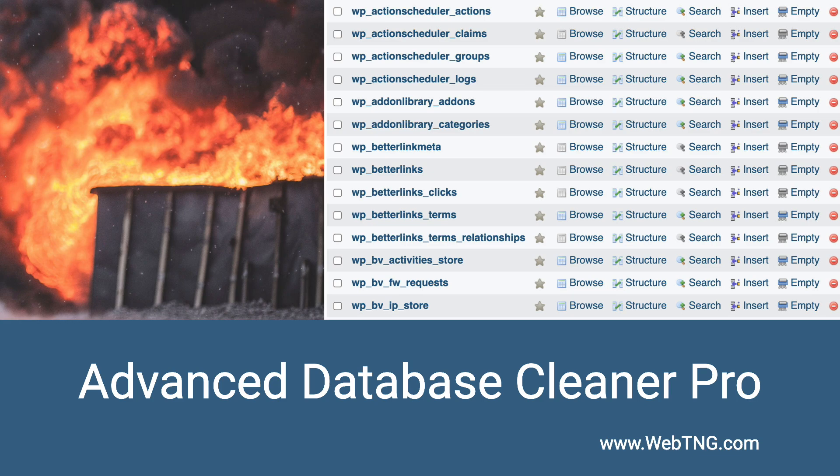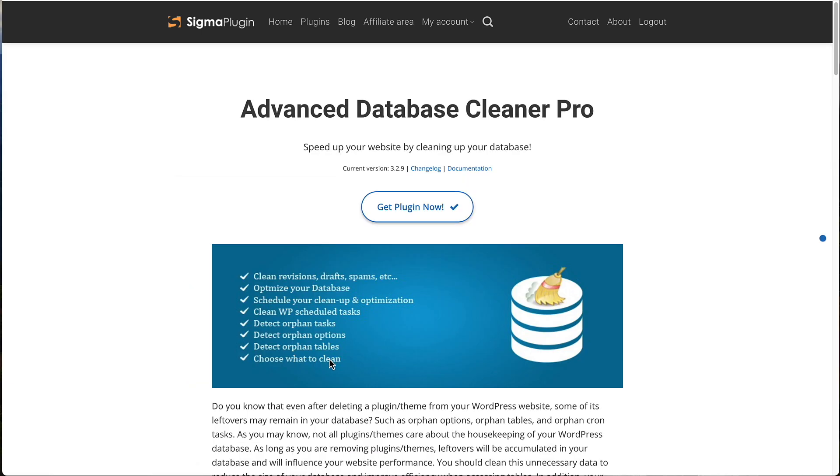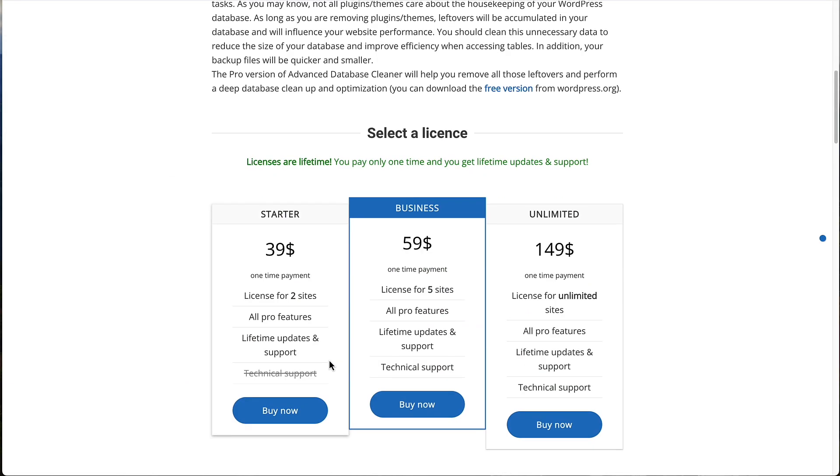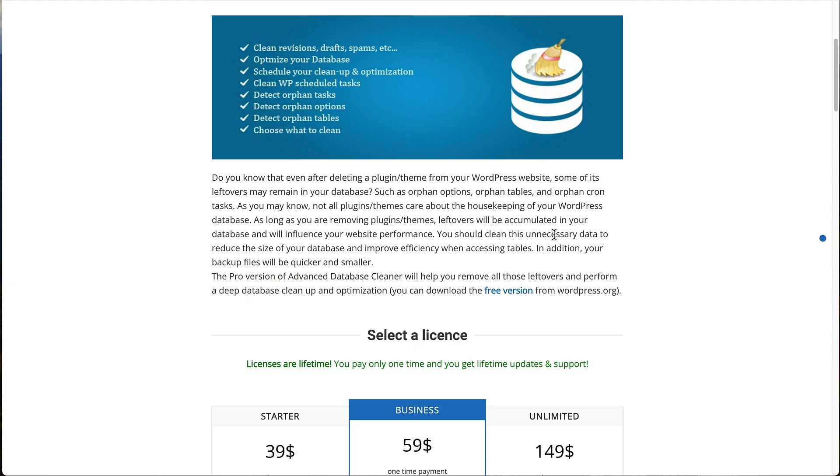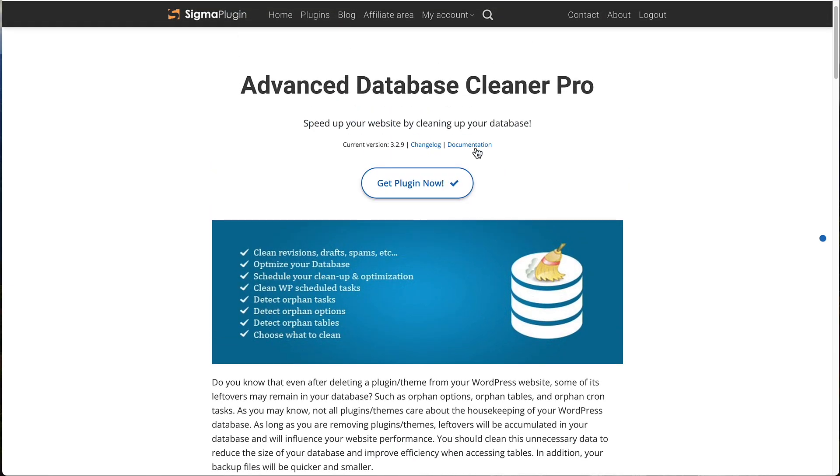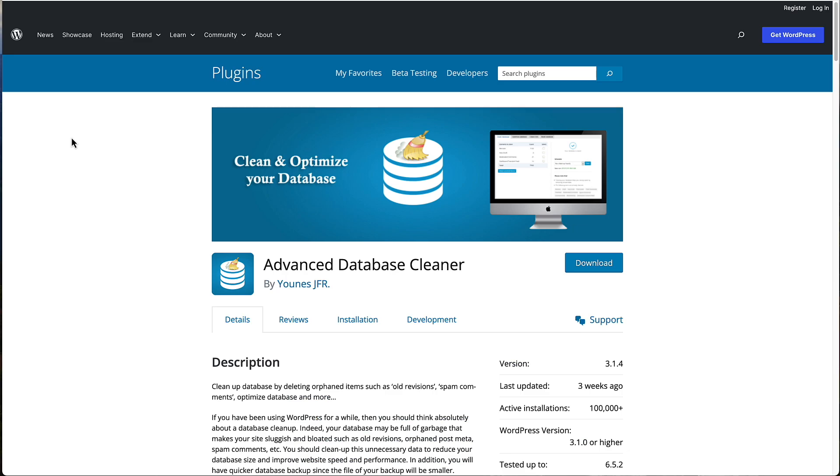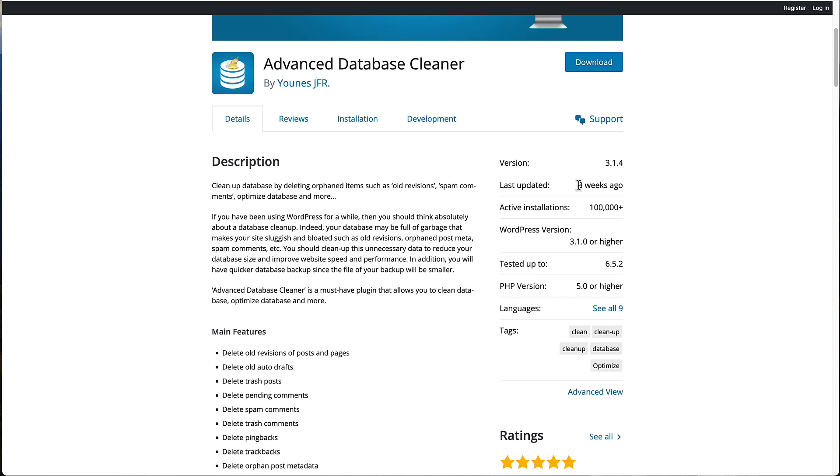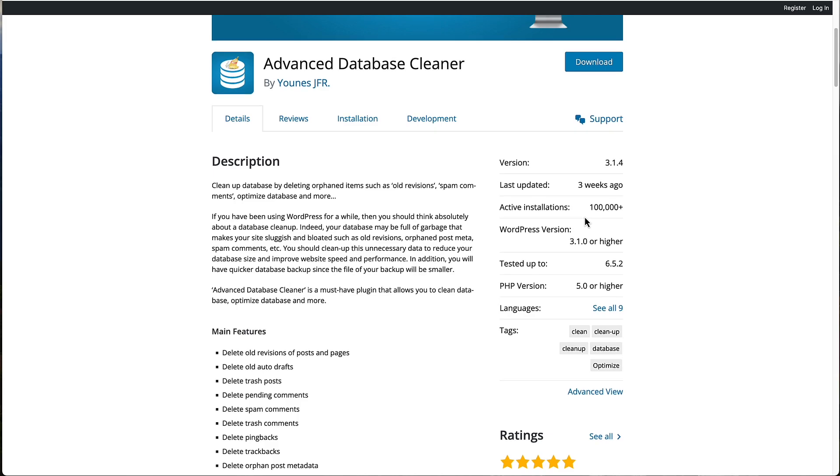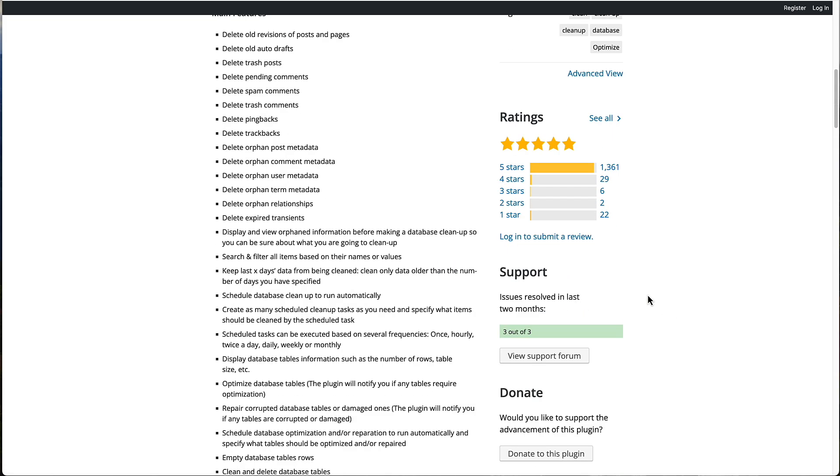This is the website for Advanced Database Cleaner Pro. You can see that the pricing is one-time lifetime pricing. You have two site, five site, and unlimited sites, and the pricing is very reasonable. Also on the website, there is some documentation help. Advanced Database Cleaner also has a free version in the WordPress plugin directory. You can see that it's regularly updated. It has quite a few active installs, a large number of five-star reviews, and it's well supported.